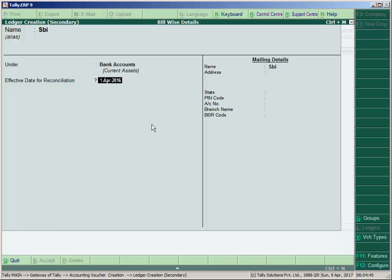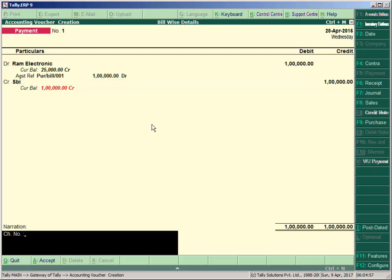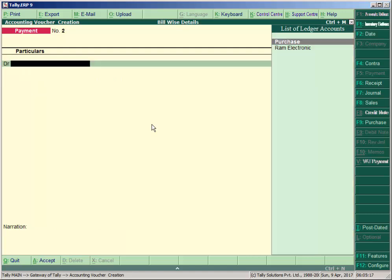Press Enter and the amount appears. Press ALT+C to create the ledger for SBI payment under Bank Account. Enter the bank reconciliation date approximately 25th April, add the cheque number, write narration as payment made to Ram Electronics, and accept.